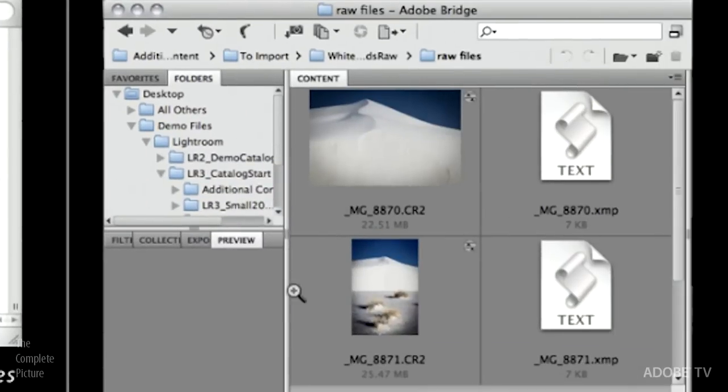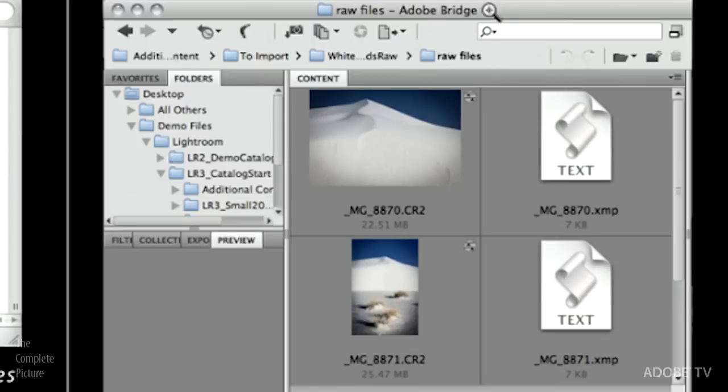So you can see here, for example, in the operating system, the CR2, that's the Canon's raw file format. And there's the XMP file. Or over here, we can see this is actually in Bridge that we're viewing this. And what I've done is I've gone into the View menu and I've asked Bridge to show me the hidden files. So we can see the CR2 file right here plus the XMP file.